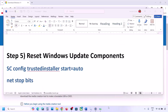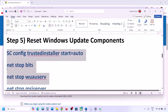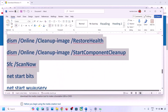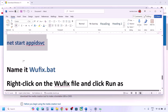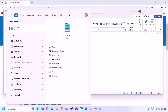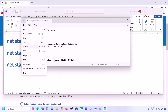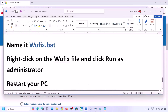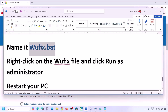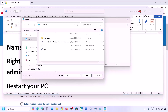The next step is to reset Windows Update components. Copy all the commands provided in the video description. Open Notepad, paste all the commands, then go to File, click Save As, and name the file 'wufix.bat'. For Save As Type, select All Files and set the location to Desktop, then save it.